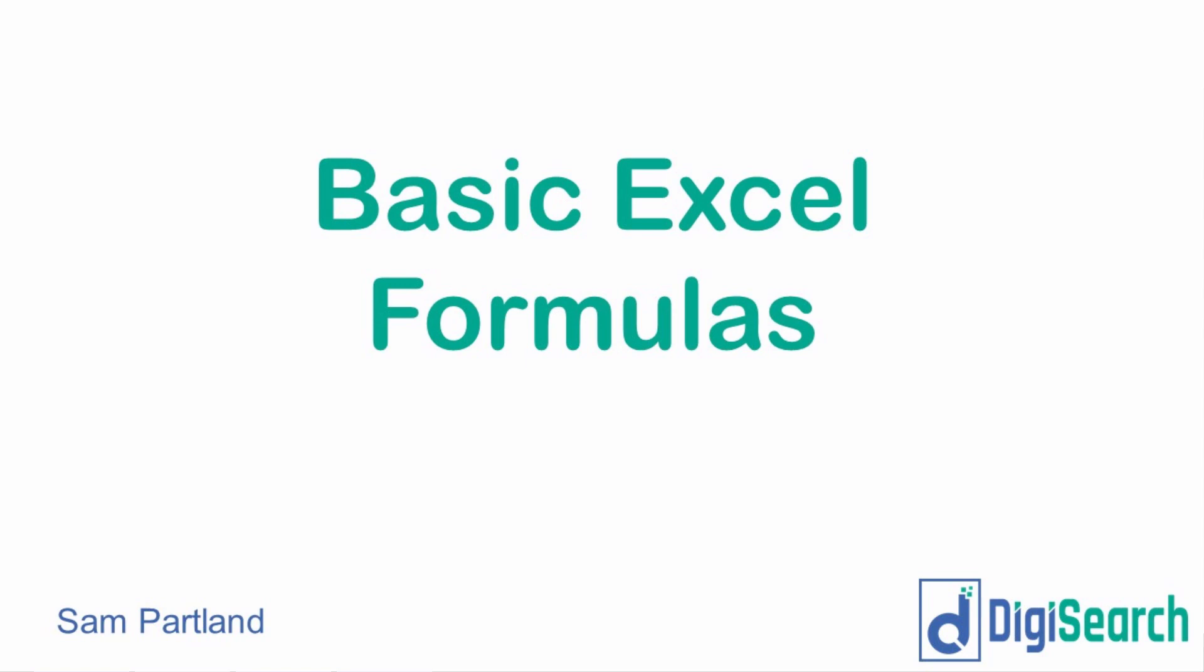Sam from DigiSearch here and in this video I'm going to be running you through some of my favorite Excel formulas. These are some of the most common ones you'll be using and they are great to know just because they'll save you so much time screwing around with your data or your keywords or whatever you're manipulating in Excel. These are just going to take some of the hassle out of it.